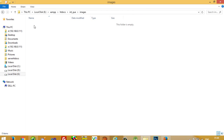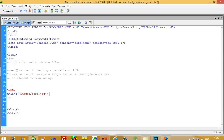You can see that this file is now deleted. So now you can easily understand the difference between unset and unlink: unlink is useful for deleting files, and unset is useful for deleting a variable.